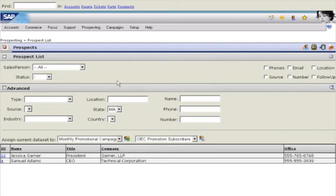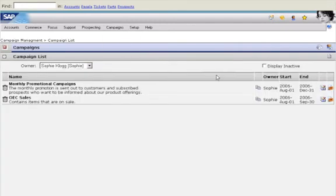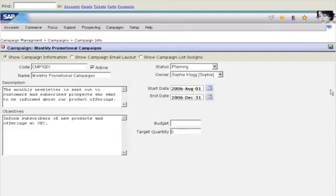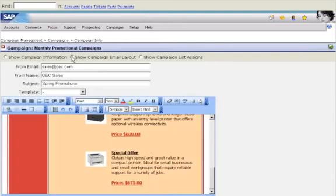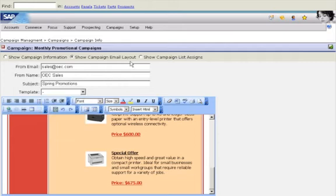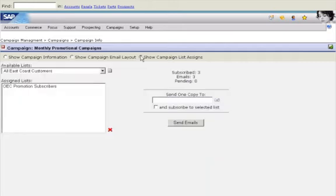The campaign is a promotion informing prospects of new product offerings. Sophie reviews the campaign details, including a predefined template. Finally, she links prospects to the campaign. With a single click, Sophie can launch the campaign directly from her desktop.